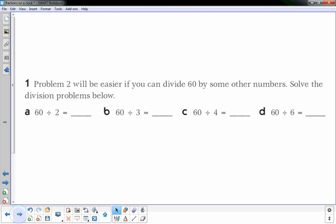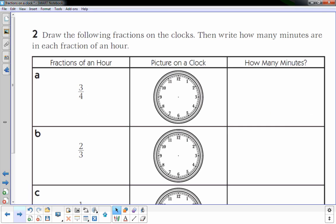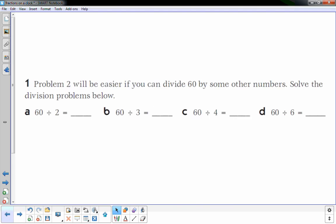The first problem on the paper states: problem 2 will be easier if you can divide 60 by some other numbers — that's because there are 60 minutes in an hour. Solve the division problems below. Looking at the clock, in one hour there are 60 minutes, so a little division can help. 60 divided by 2: what times 2 equals 60? That's 30, so 60 divided by 2 is 30.